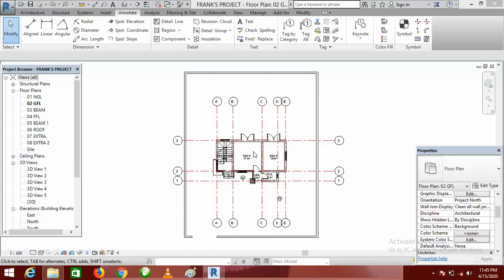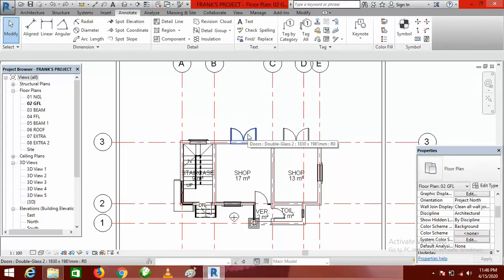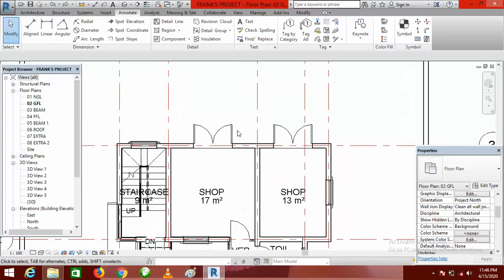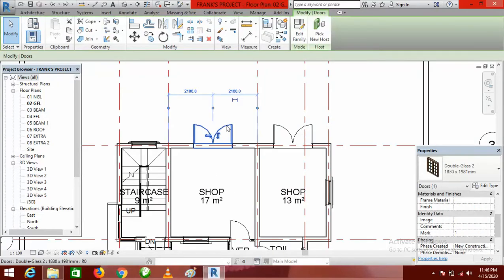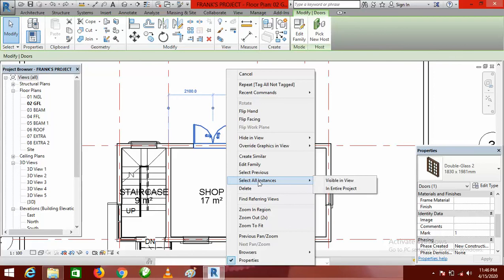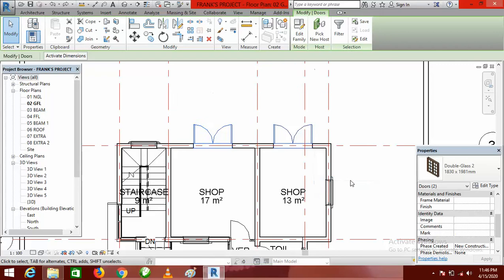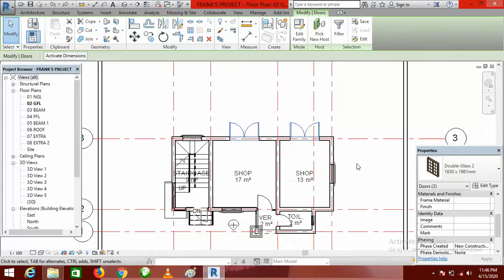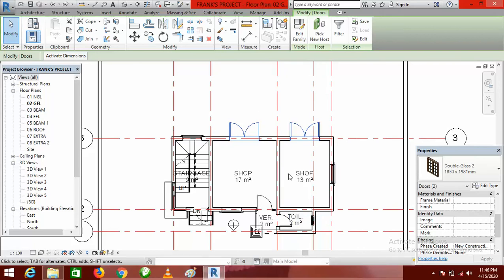I begin with the entrance doors — they are my door number one. I click on this, right-click, and select 'Select All Instances' visible in view. Every door on this floor plan view sharing the same properties with this door will be highlighted simultaneously.